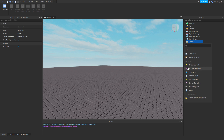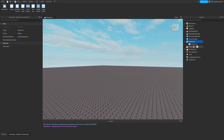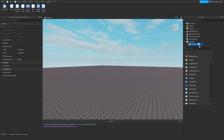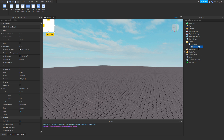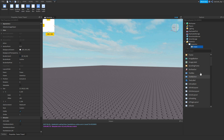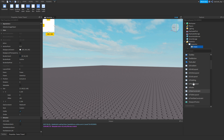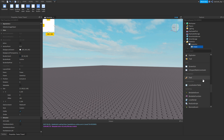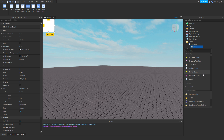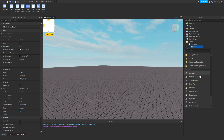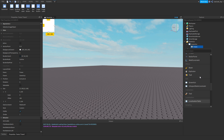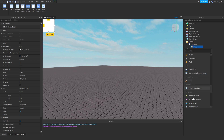First, I'm going to insert a Screen GUI into our StarterGUI — that's how you make GUIs — then insert a frame. If you click on the little plus button you can see all of the UI layouts and UI constraints available.